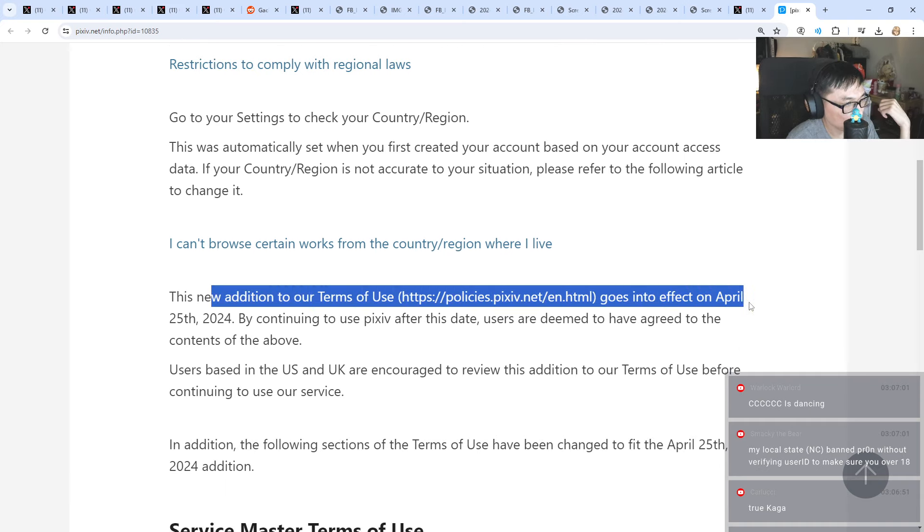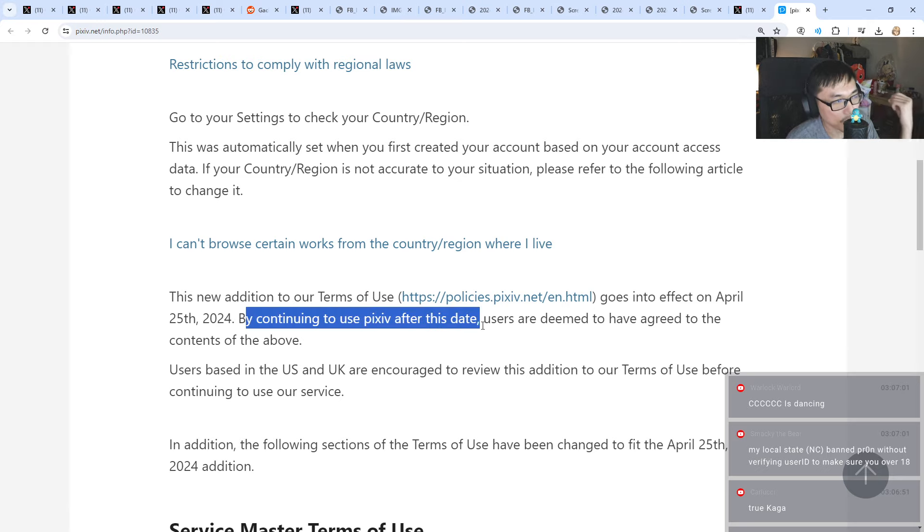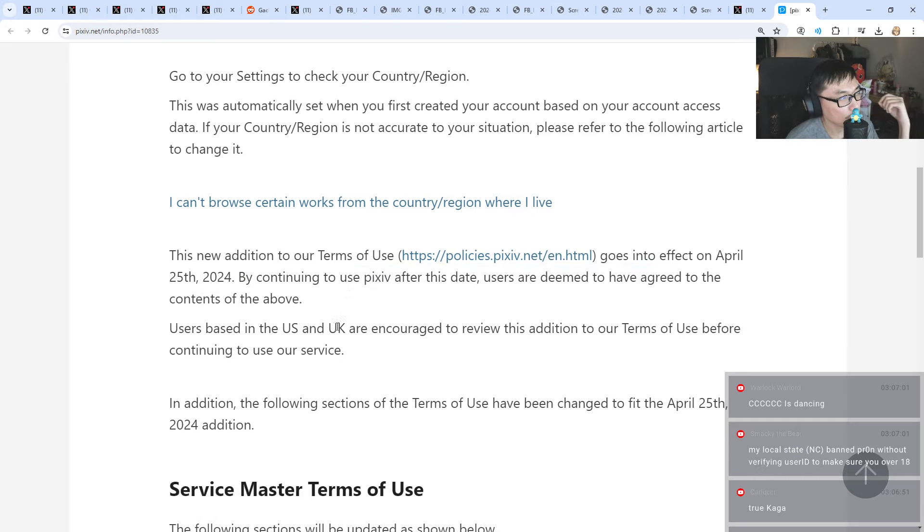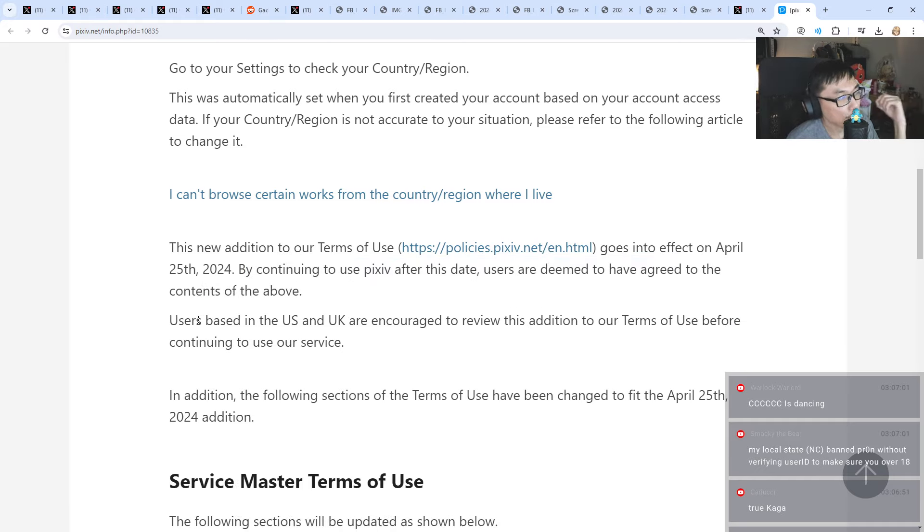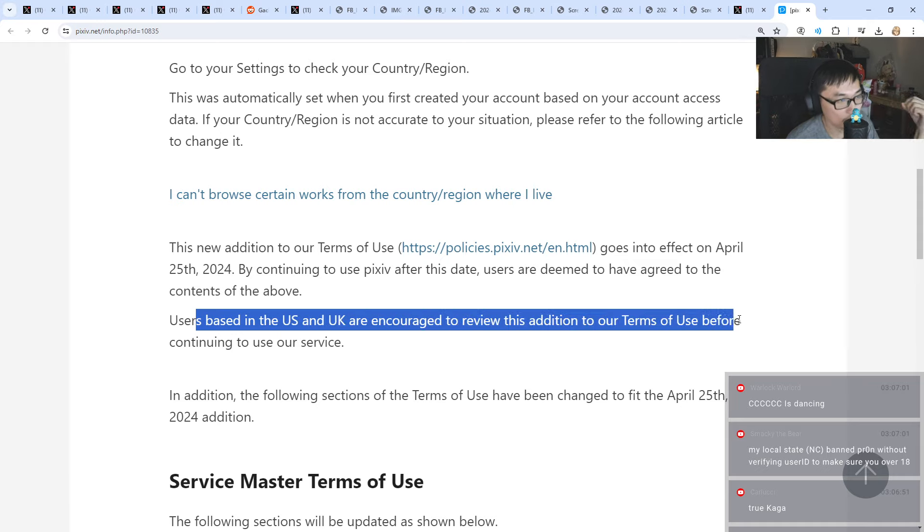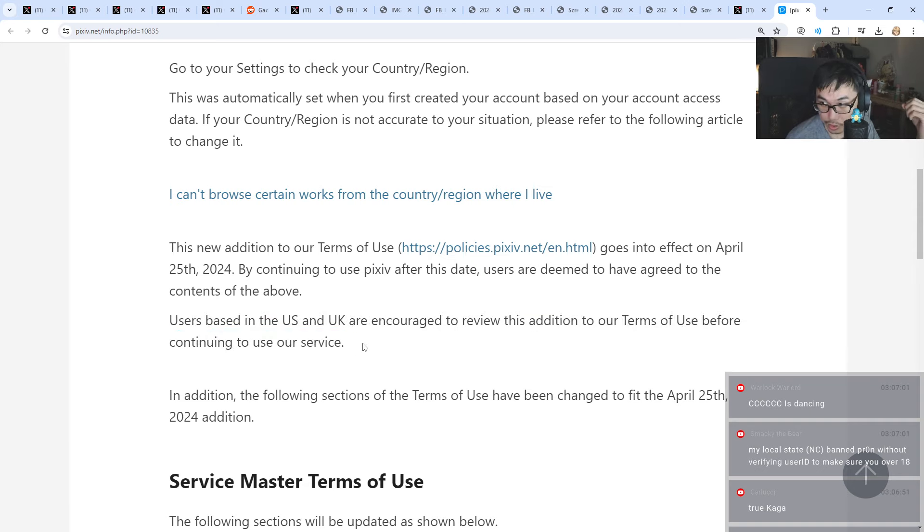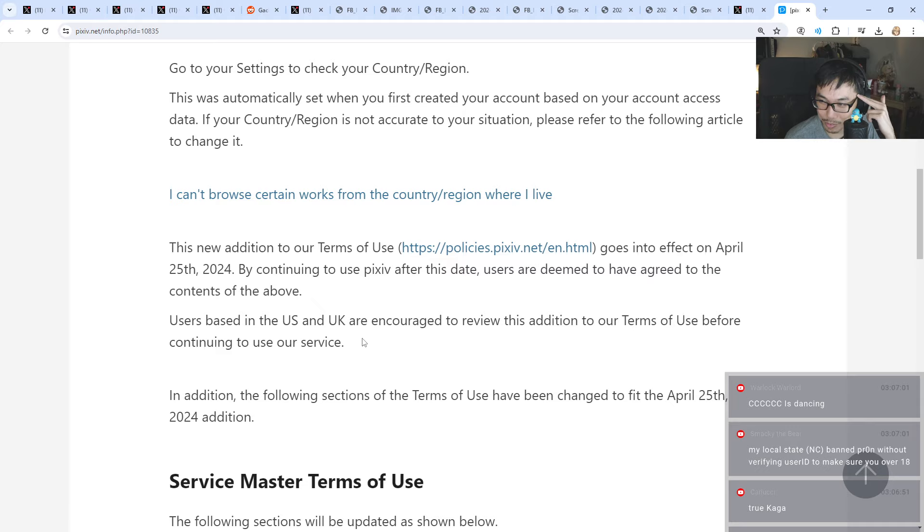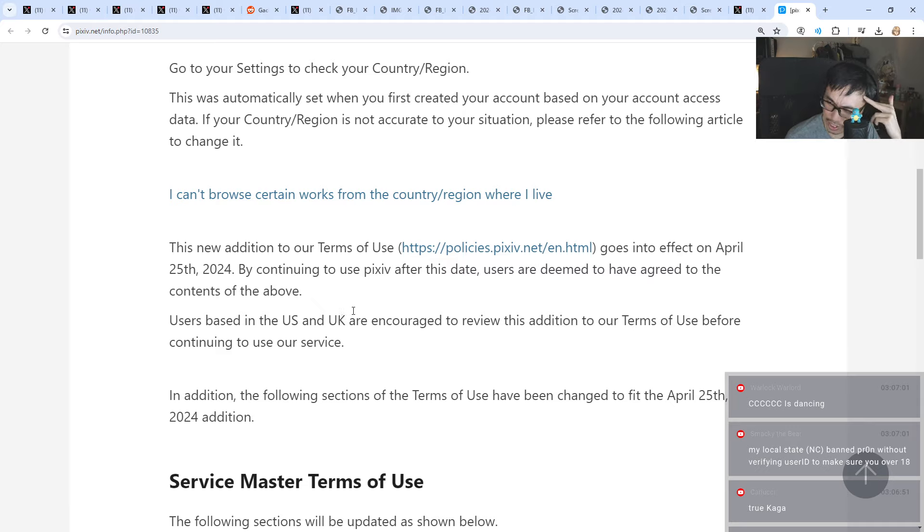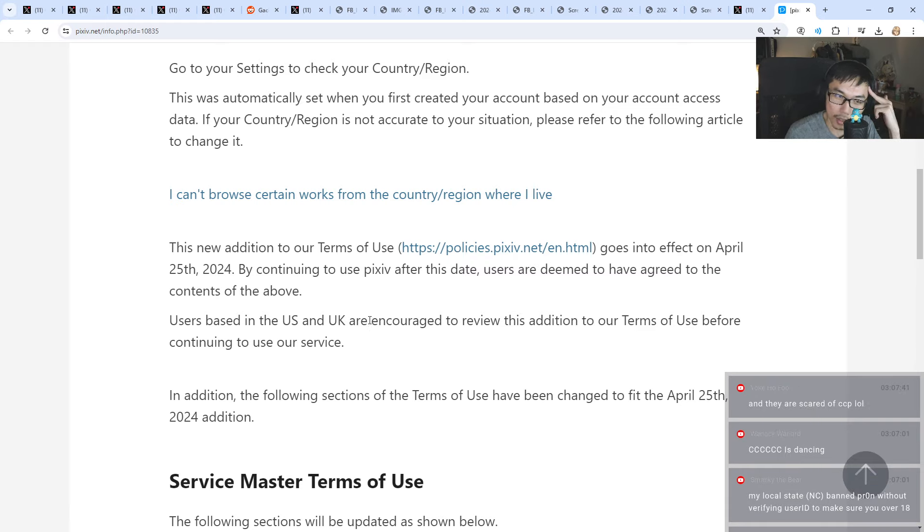Sadly, my local state NC banned adult content without verifying user ID to make sure you're over 18. I see a lot of this more and more actually happening. It's crazy, right? What is happening there? I get it that you want to ban it, but guns and drugs are allowed. Maybe I don't live there, but it's a bit weird for me.